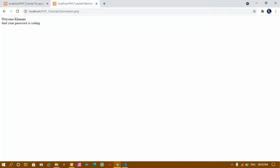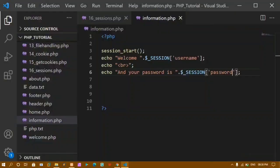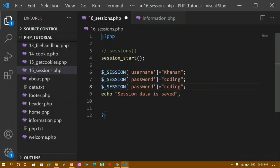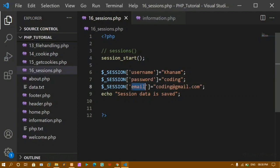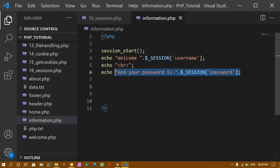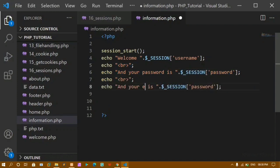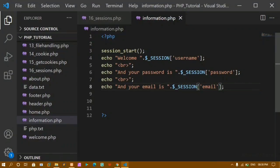Once we set the session variables, we can access them on any page. We got the output: Welcome khanam and your password is coding. Now I'll also store email — I'll add a session variable 'email' with value 'coding@gmail.com'. These are called session variables. I'll add a corresponding echo for email inside information.php: 'your email is', followed by the session email variable. After setting the session and refreshing, we get the email output too. Using sessions, we get data directly from the server and can use it throughout our website or app.